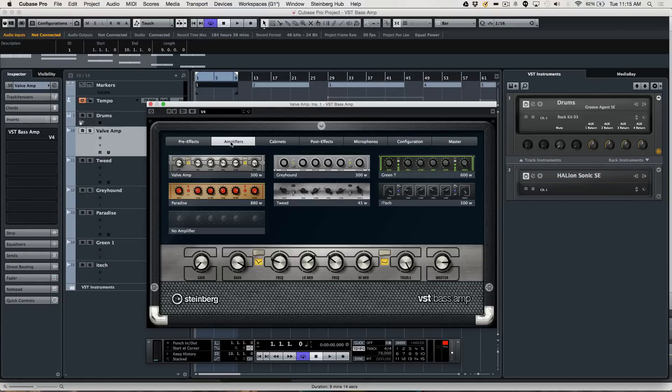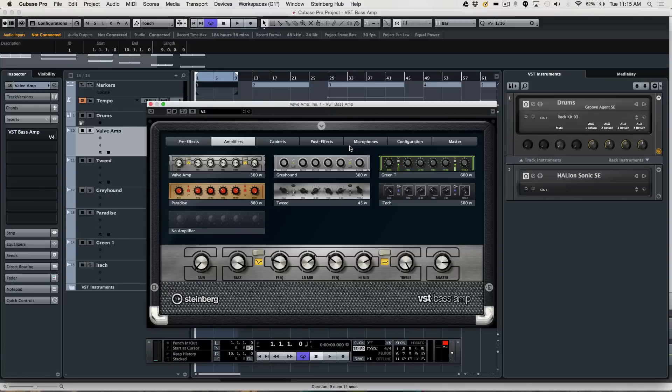This will be loosely modeled after the same format that we see in the VST amp rack that was found in Cubase 6, but again designed for bass players.